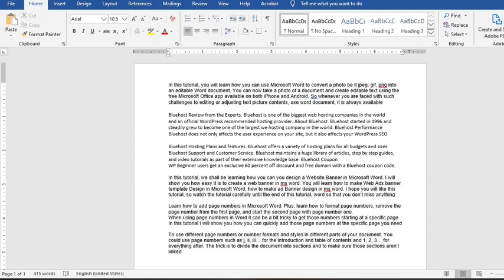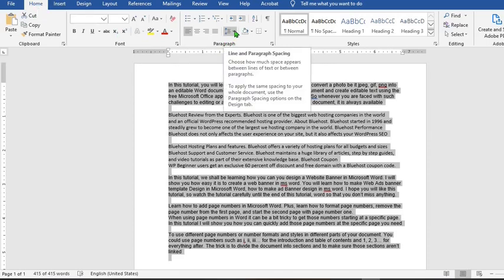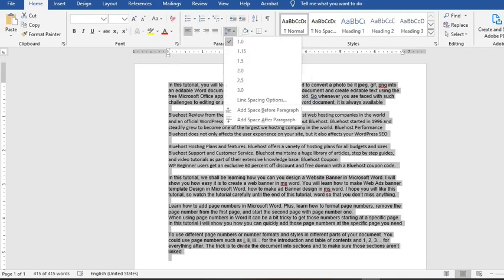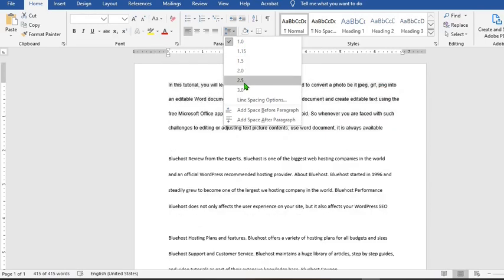So I highlight the entire document using Control plus A, making sure that I am in the Home tab. From the Paragraph group, I click on this icon that says Line and Paragraph Spacing. From the drop-down, you have spacing that starts with 1.0 and goes through to 3.0.